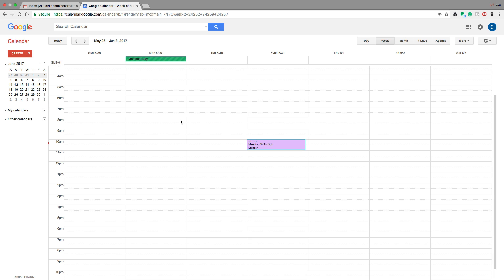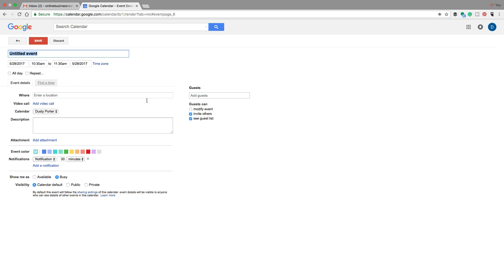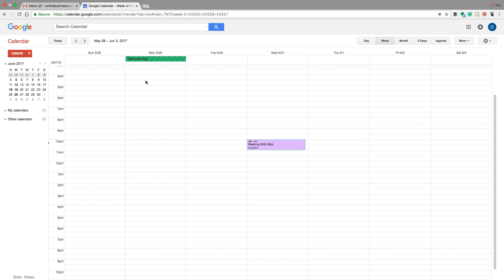Now we know how to create a new event and how to move it around. Another way to create an event — instead of double-clicking on the calendar — is to click the big red Create button in the upper left-hand corner of the screen. That takes you to the same event panel.